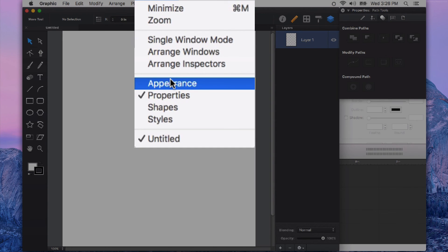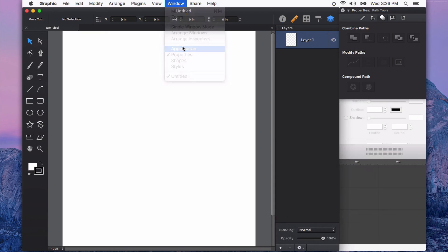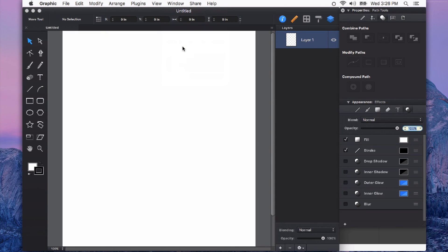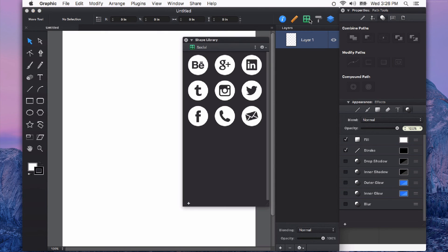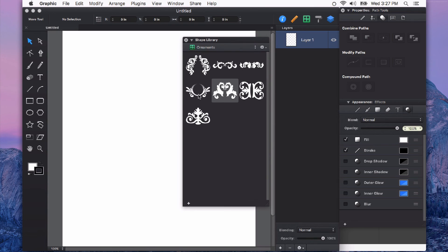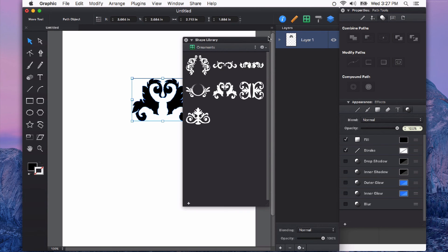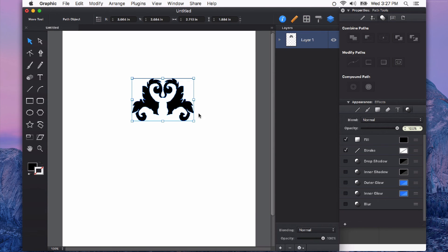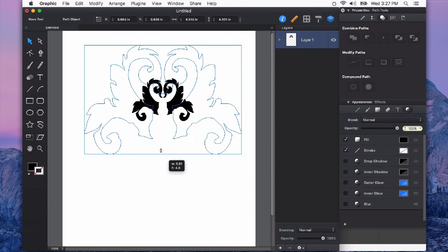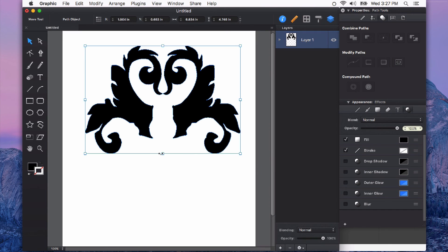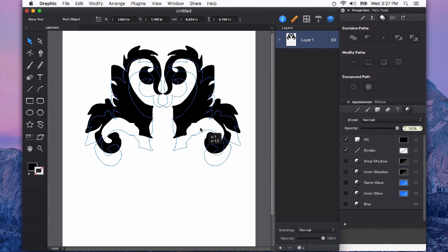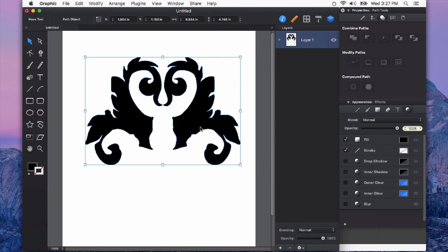This will show or hide the appearance panel. Let's pull in a shape from my shape library here and apply some appearance effects to this. First I'll just size it to be a little bit bigger on the screen. Now with this shape selected, besides my fill, I have a lot of other things that I can change here.